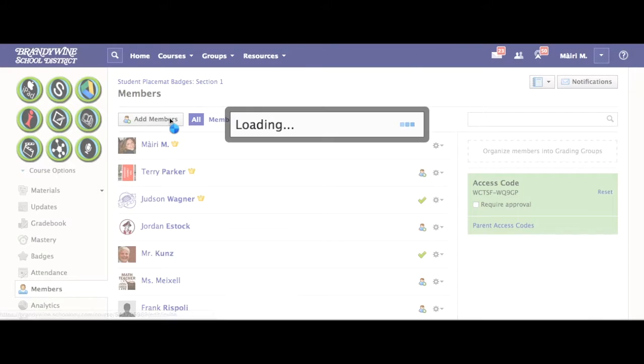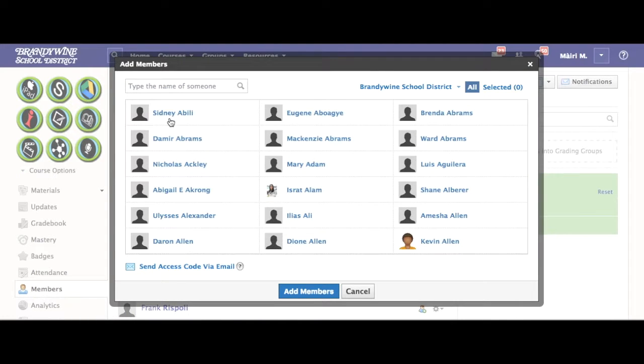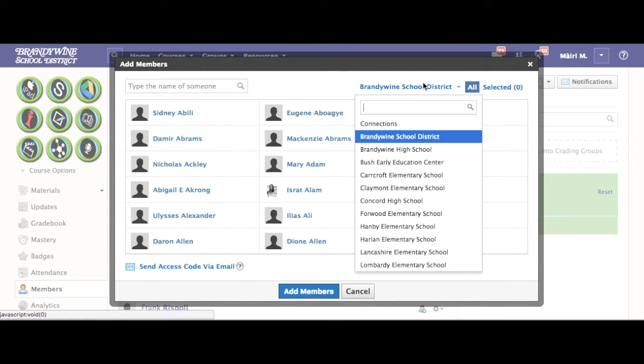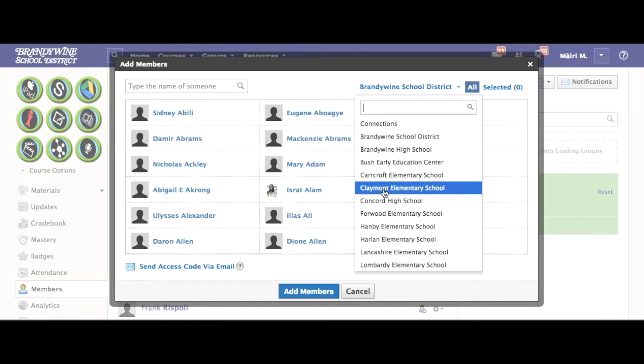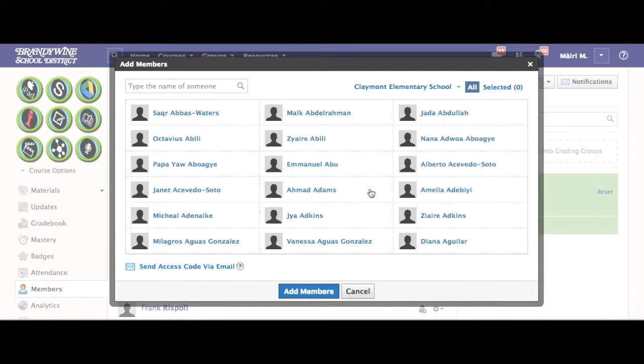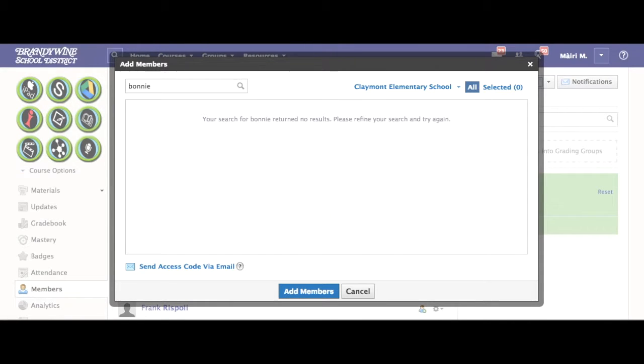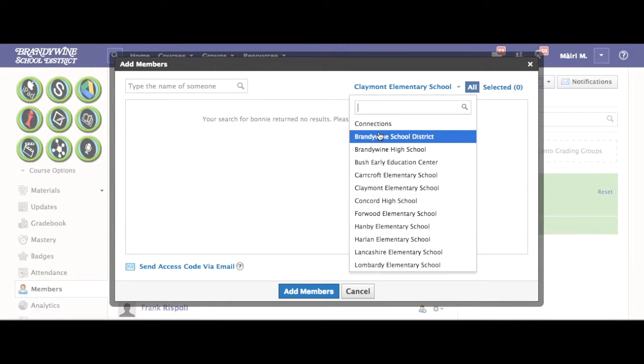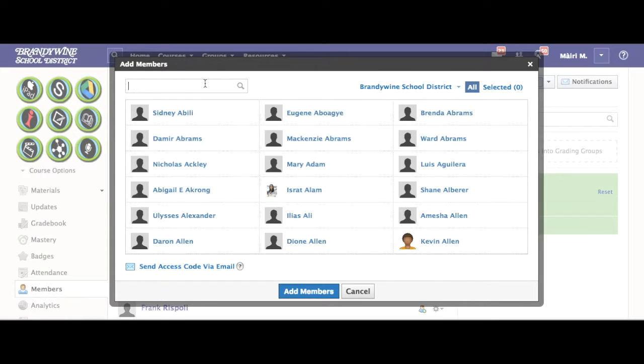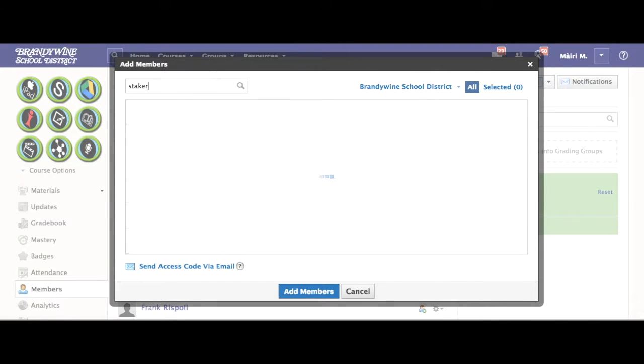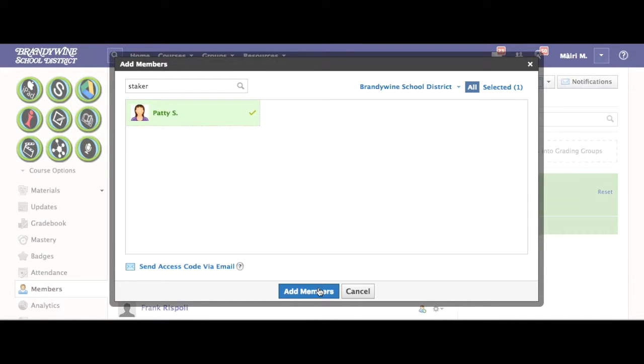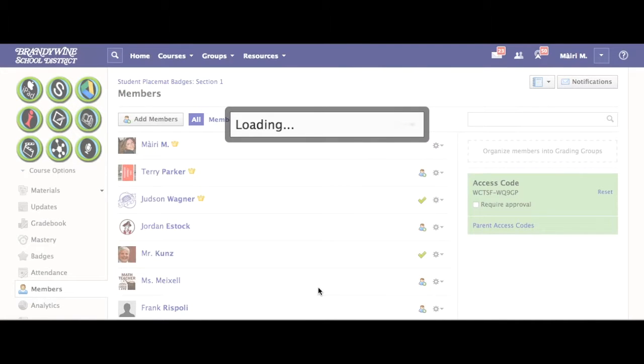Select add a member. If you're in a specific school, use the drop down to select a school and type in the first or last name of the person and hit enter. Click on them so they're highlighted and checked. Select add member.